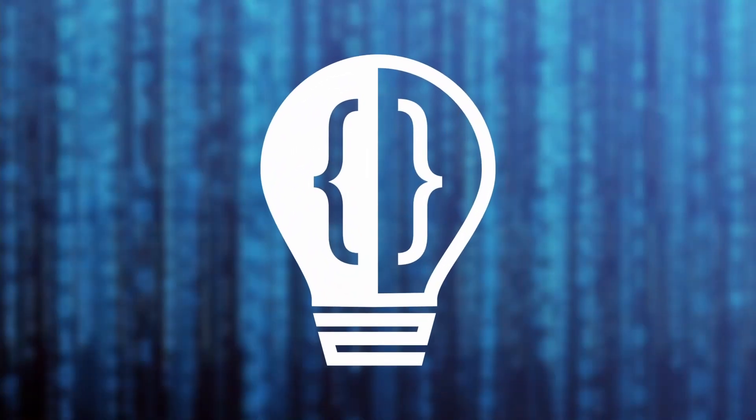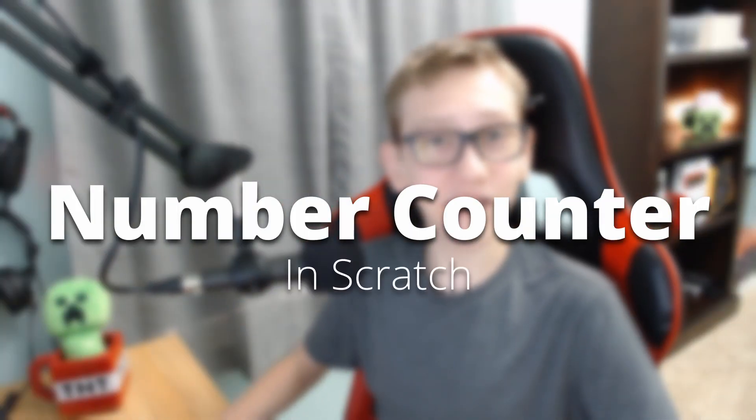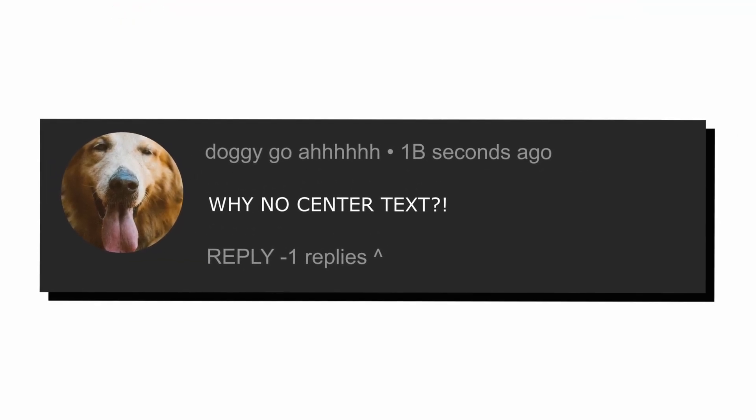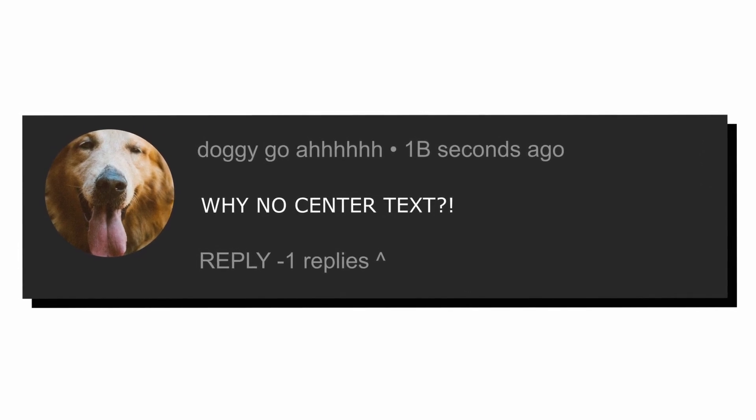Hey everyone, today I'm going to be showing how to code a very flexible, non-laggy number counter in Scratch. This number counter is an improved version of my last number counter, and you can check that video out down below, but I highly recommend using this one I'm going to be showing today instead because it is way less laggy and it even has the option to center the text, which is a comment I got asked about a lot in my last number counter video.